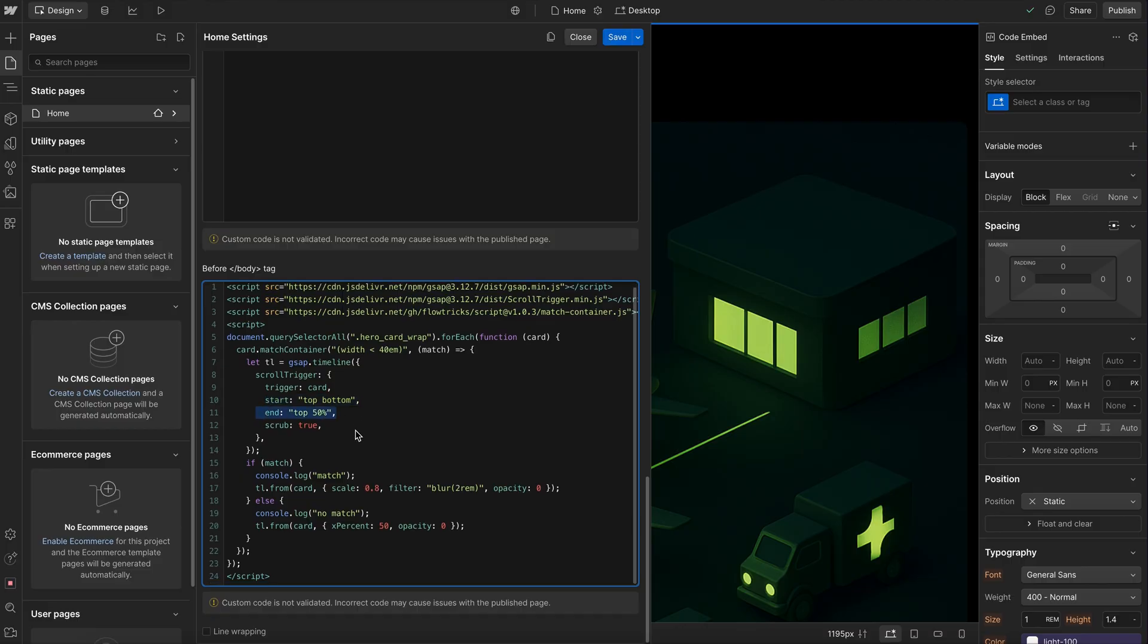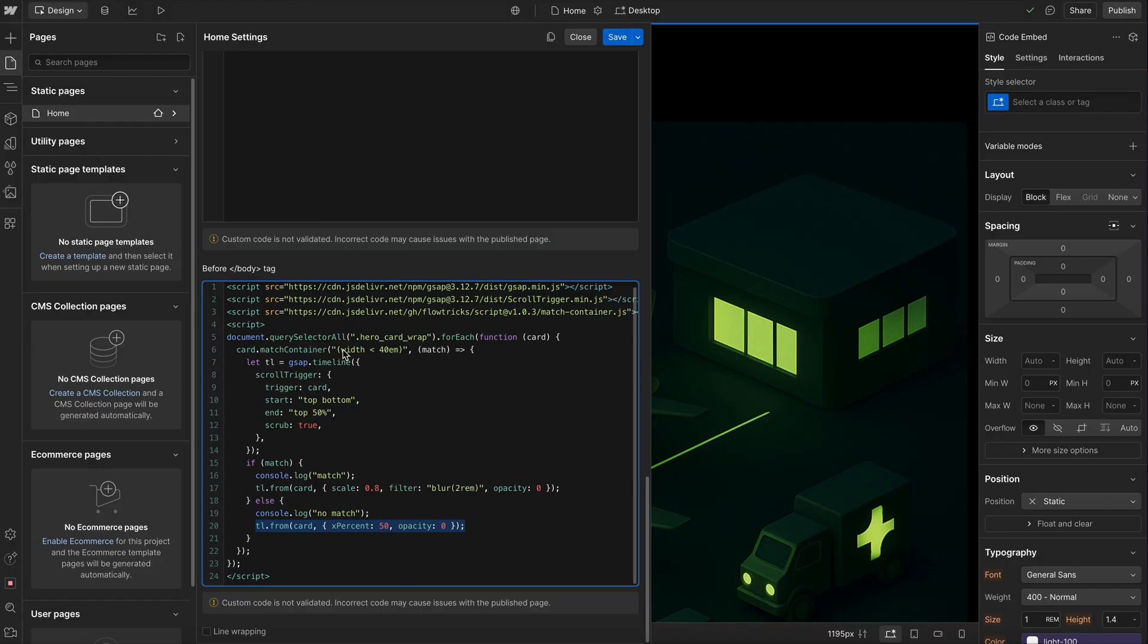And then I'm just adding a step to this timeline here for mobile, and I'm adding a different step to the timeline for desktop. So that card will have different animations depending on if we're below this container size or not.